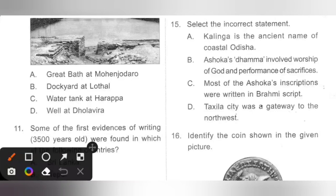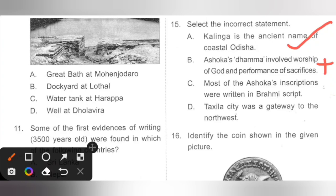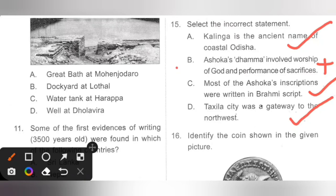Question 15: Select the incorrect statement. Option B states that Ashoka's Dhamma involved worship of God and performance of sacrifices — this is incorrect because Ashoka's Dhamma did not involve any kind of worship or sacrifice. It consisted of moral values and guidelines to be followed by people at large. Options A, C, and D are all correct. Option B is the correct answer.